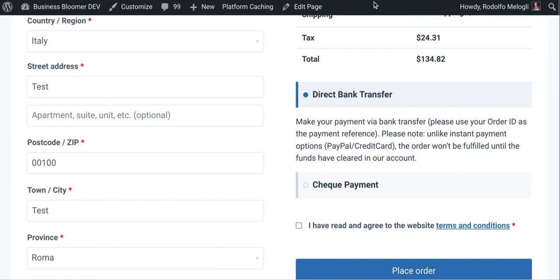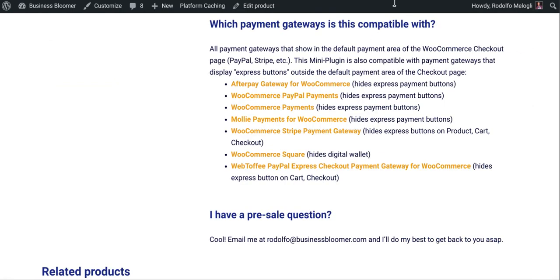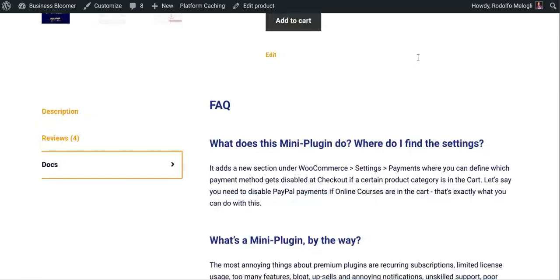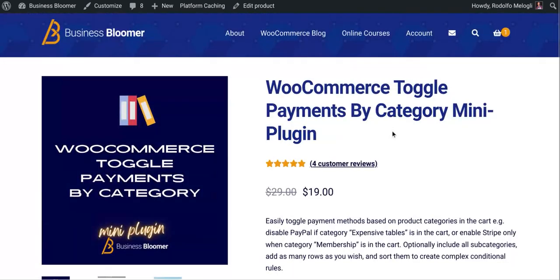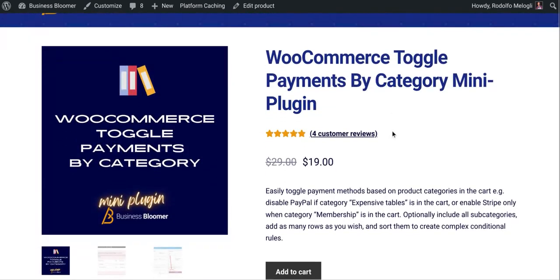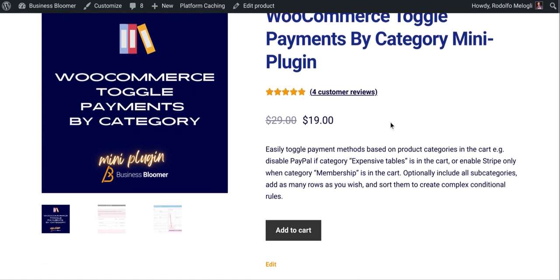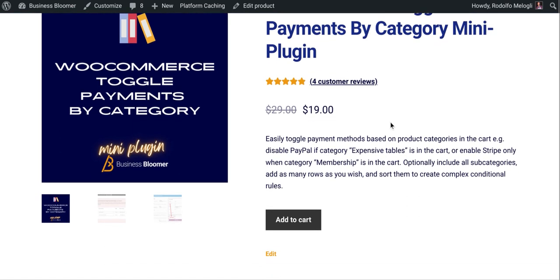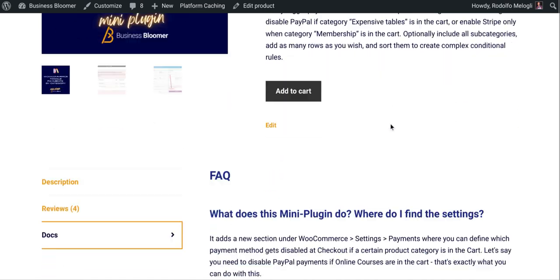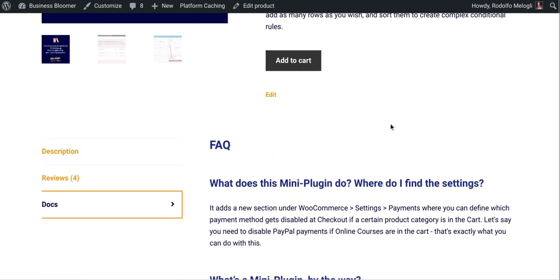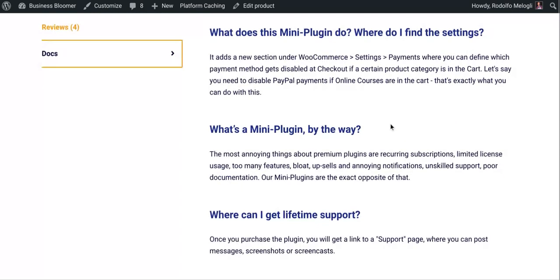This is a mini plugin that comes with lifetime license, no annoying renewals, lifetime support, unlimited usage. So you can install it on as many websites as you like, and very, very simple documentation.